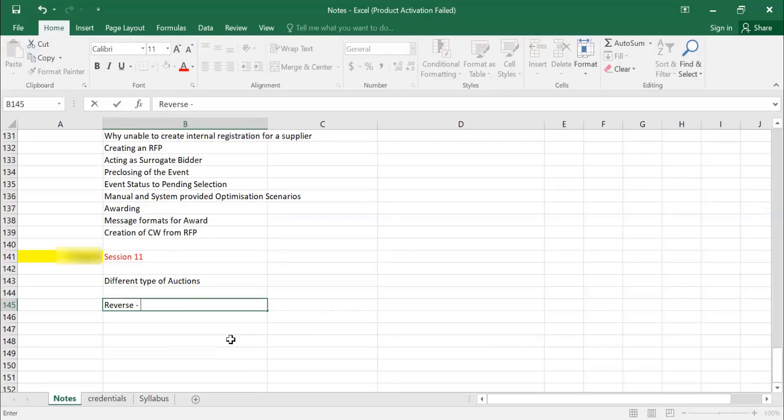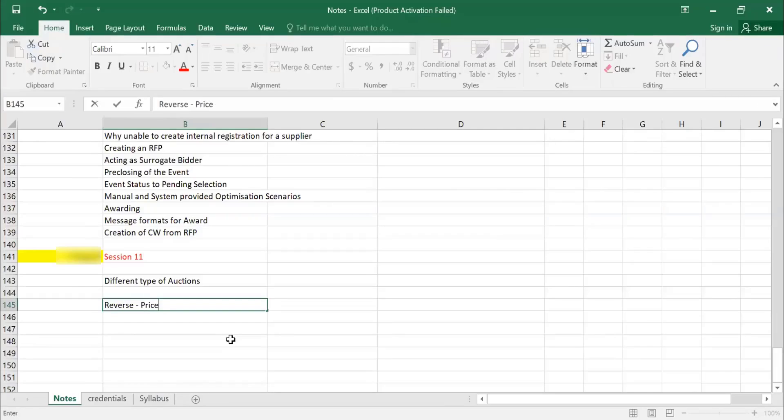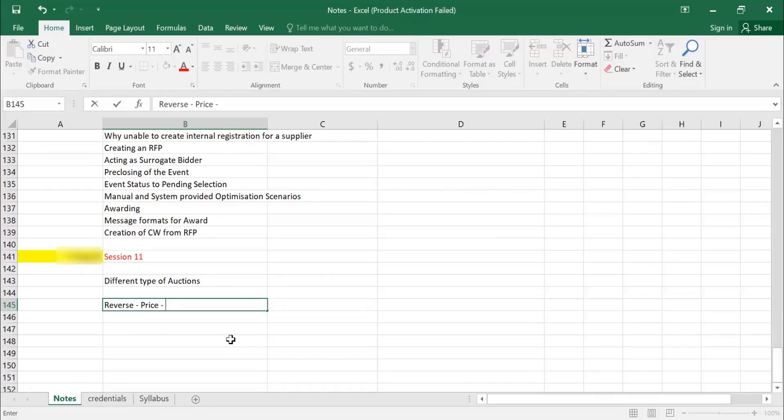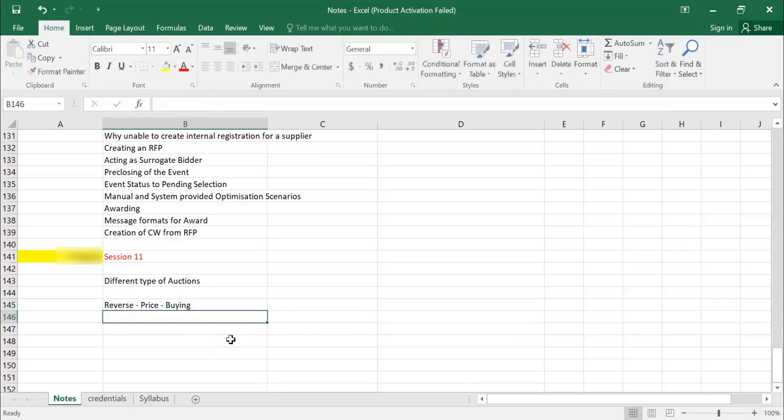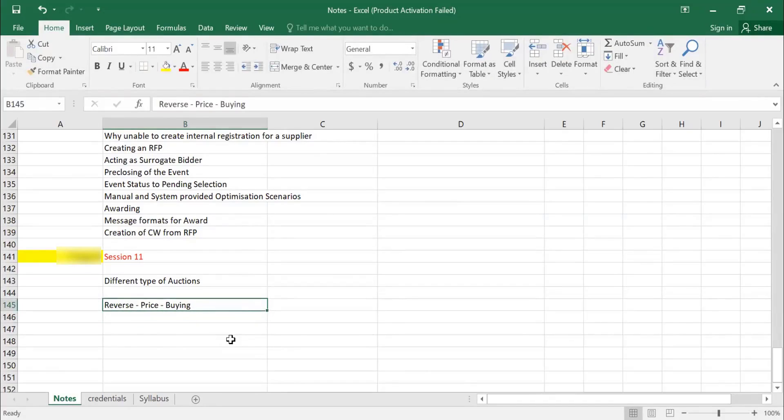So similarly in business also, when you want to buy something, you expect the prices to lower. So that is generally called reversing of the prices. Prices are lower, so this is basically useful for buying activity. If a template which does not mention what is the auction type, then that is called reverse auction in Ariba environment.